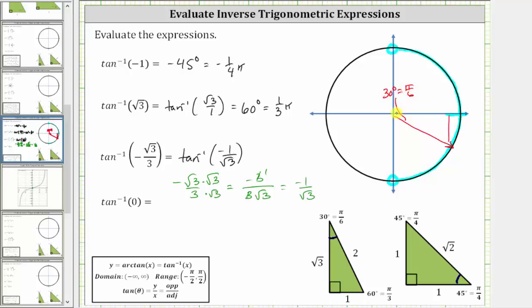Let's sketch the reference triangle. In the fourth quadrant, the opposite leg is negative one, the longer leg is square root three, and the hypotenuse is two. This reference triangle gives a tangent function value of negative one divided by square root three. Therefore, the angle has its initial side along the positive x-axis, the terminal side along this ray, rotating clockwise, giving an angle of negative 30 degrees, or negative pi over six radians.